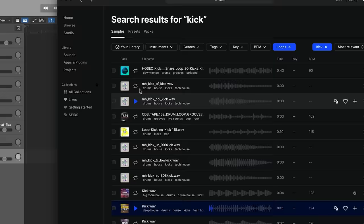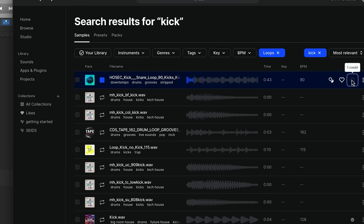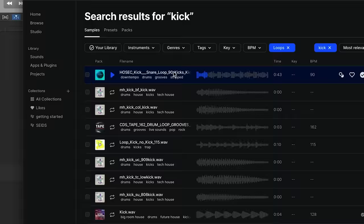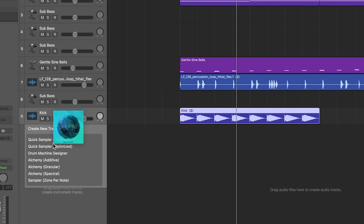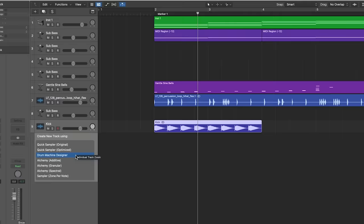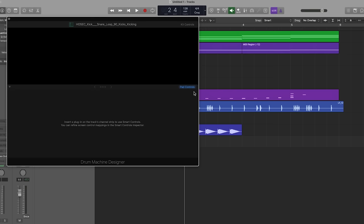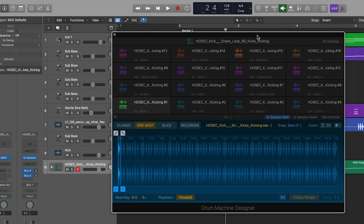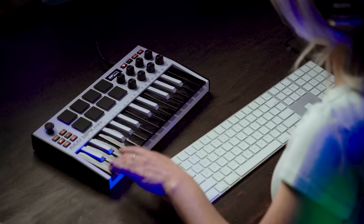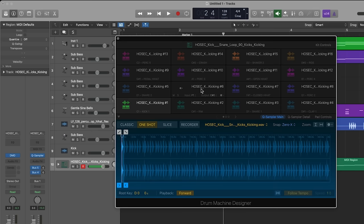Tip number five. Let me find a drum loop from Splice. Let's see what this one's like. Perfect. So I'm just going to download this really quickly. So now what I'm going to do is I'm going to drag it over here. And I'm going to select Drum Machine Designer. And look, it put each transient on a separate note on the MIDI keyboard. So if I was to play it out, pretty cool, right?